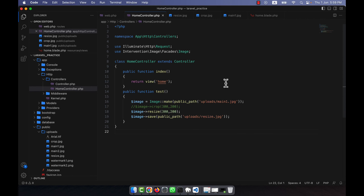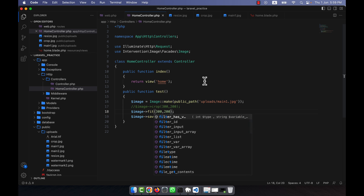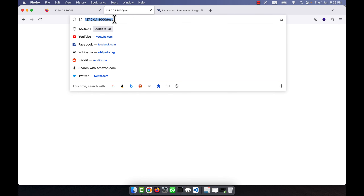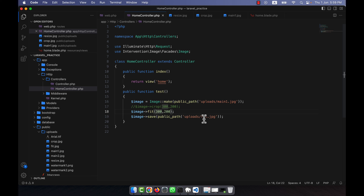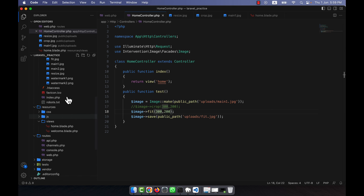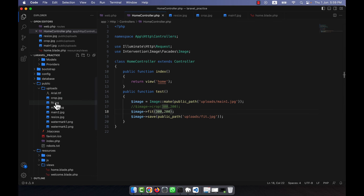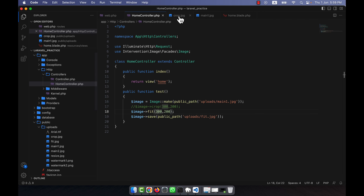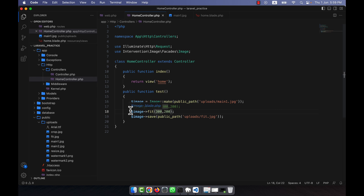There are some other filters and effects I am going to show you now. Instead of resize, you can use another one that is actually 'fit'. The fit does the same thing as resize — a new image will be created by the name of fit.jpg. This is actually similar to resize; if you compare fit and resize, there is not a very big difference between them.